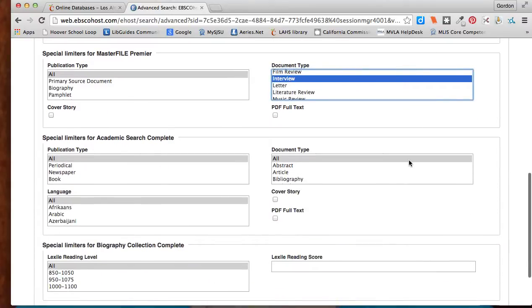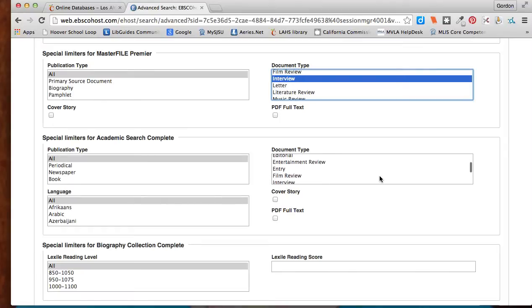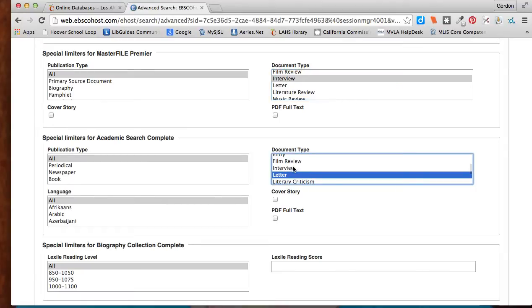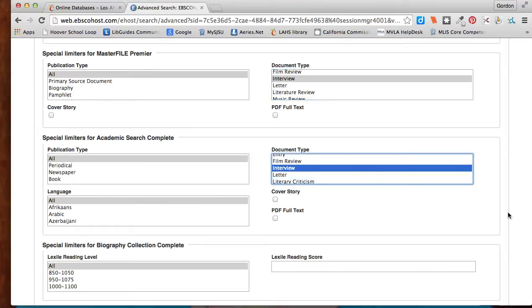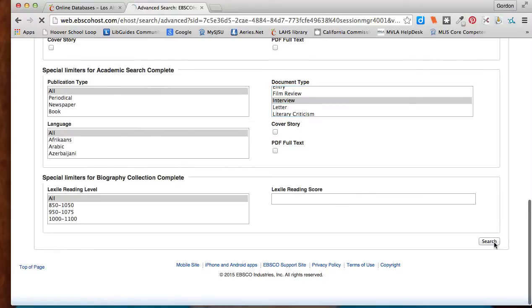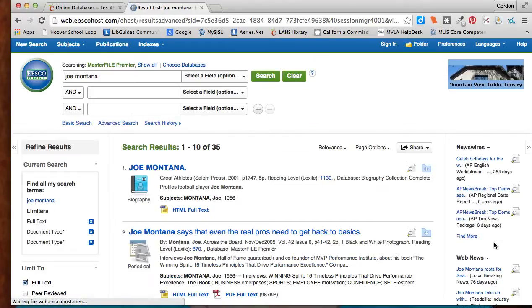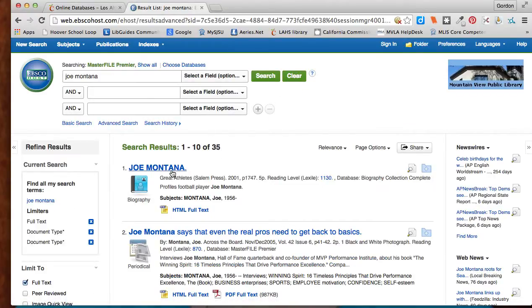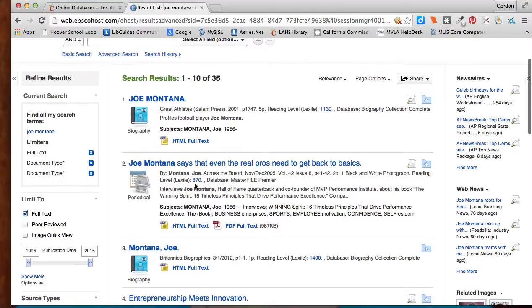Scroll down. I have to do this for each of the databases. And select interview here and select interview here and then do search again. And now I have 35 hits, but they're all interviews with Joe Montana.